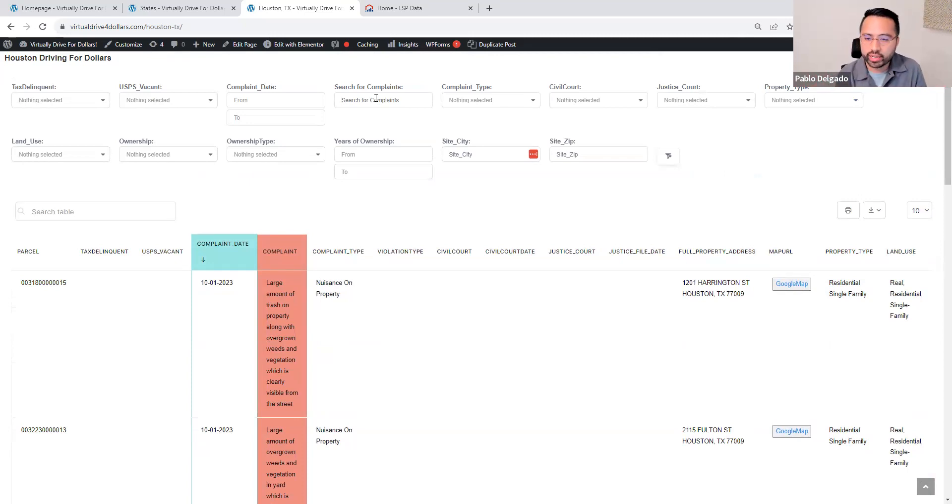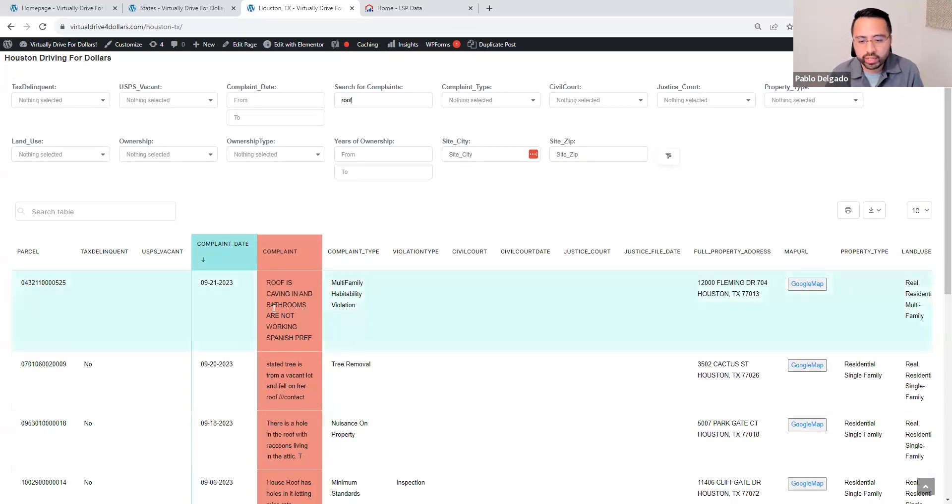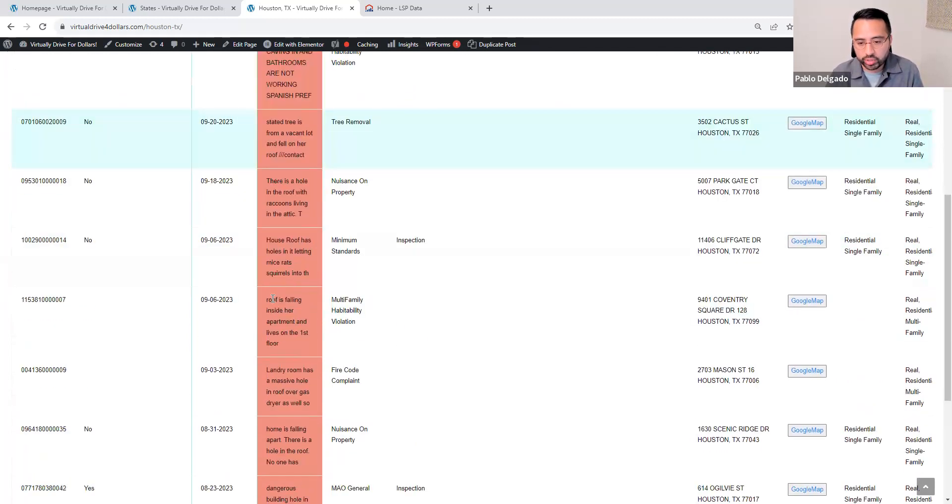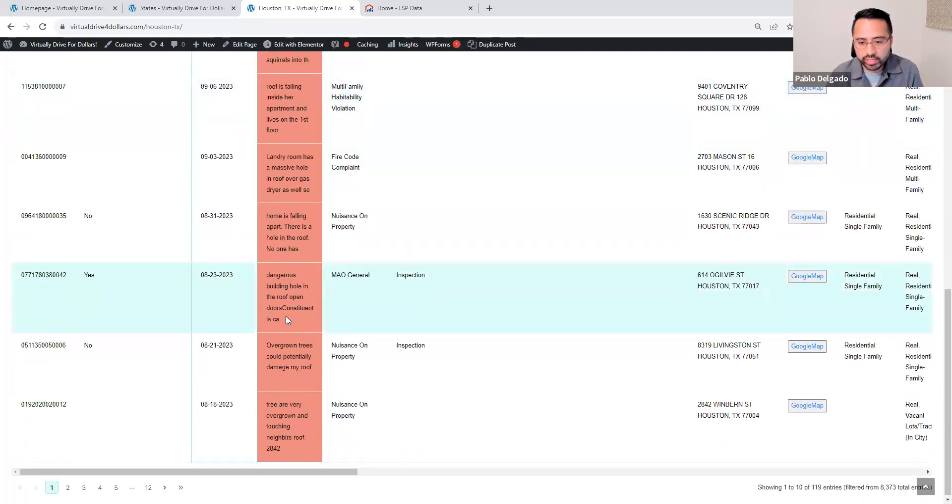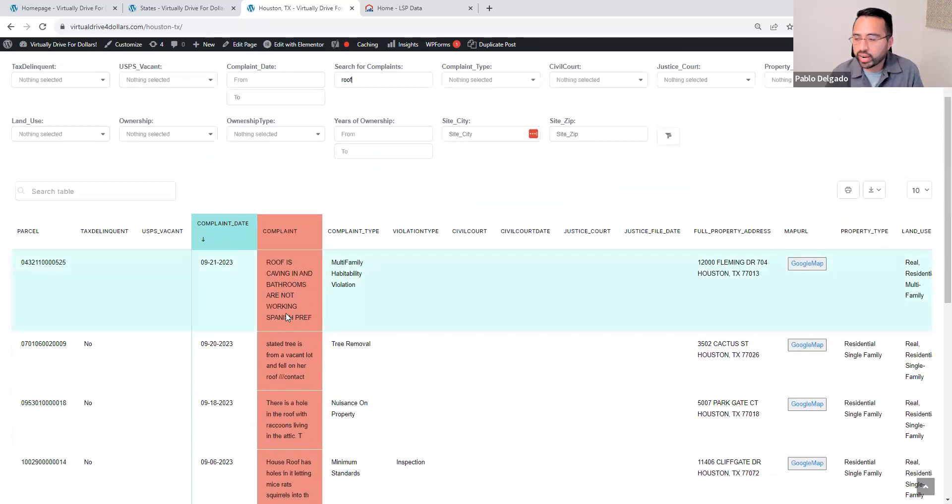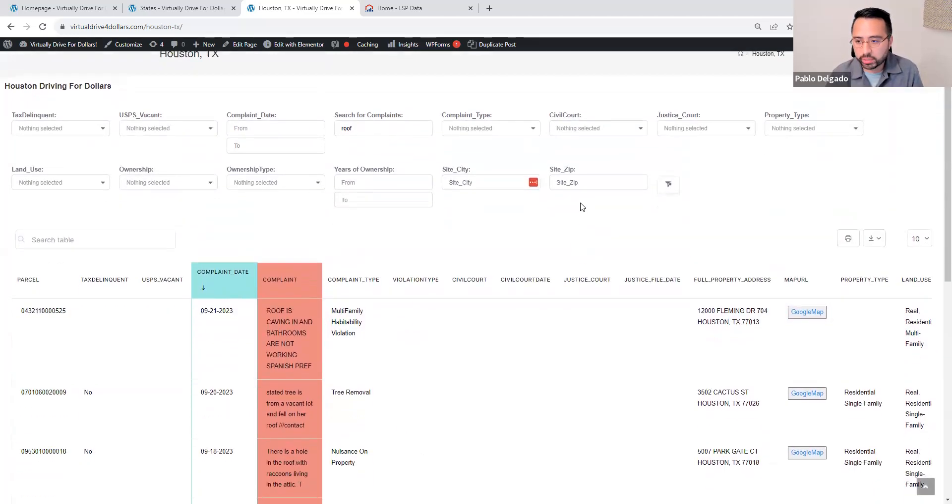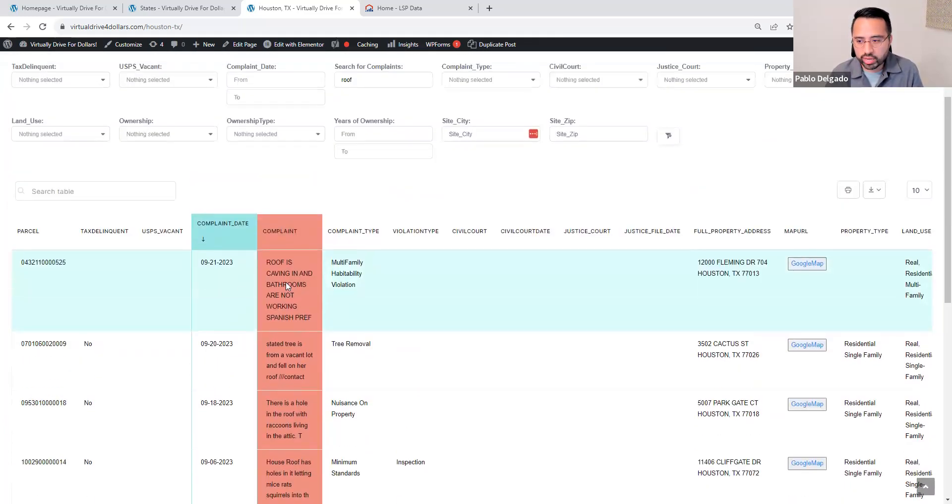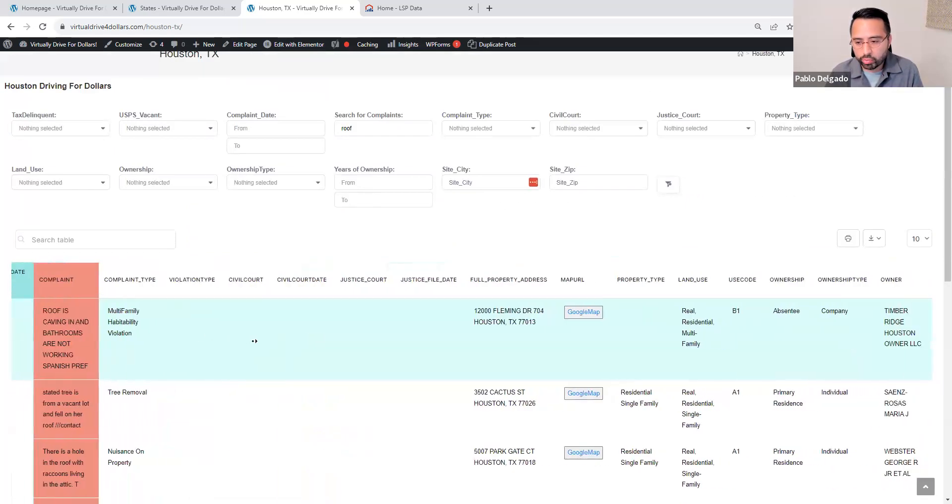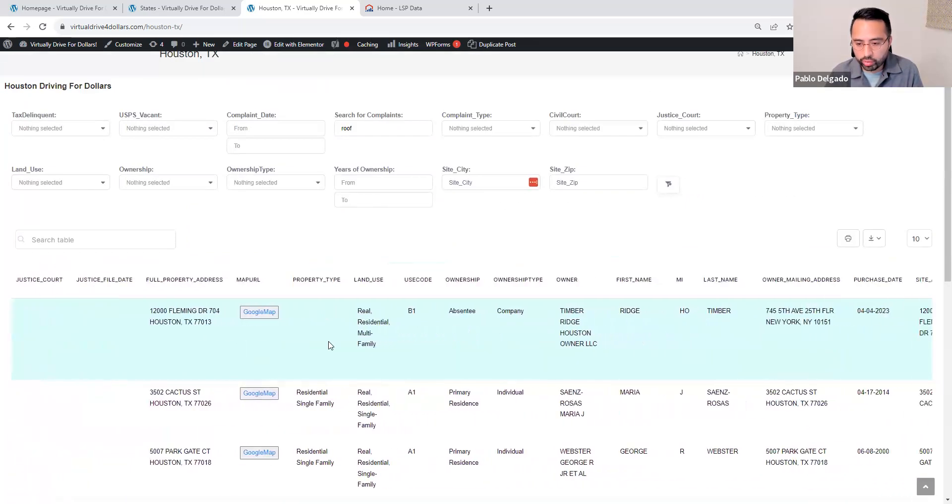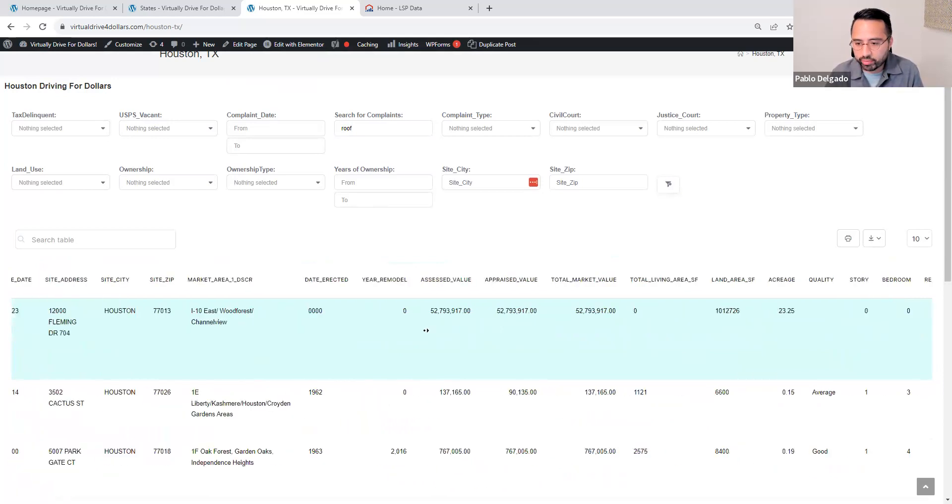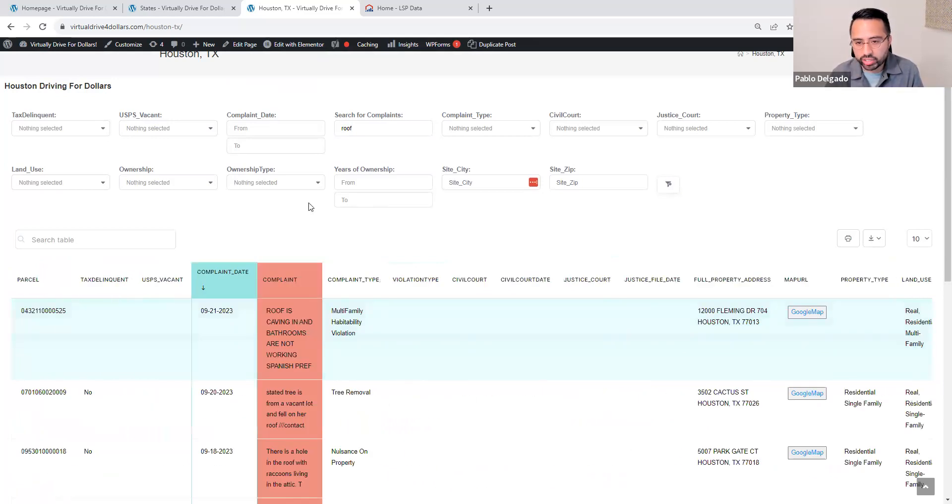Let's say if you're looking for roof conditions. This one says roof is caving in and bathrooms are not working. This is the value that we're providing in which you can pull up any properties and the specific zip codes if you need it, and get a good idea of what's wrong with the property. We're providing you all the relevant information, like the property type, who owns it, and what kind of property it is.